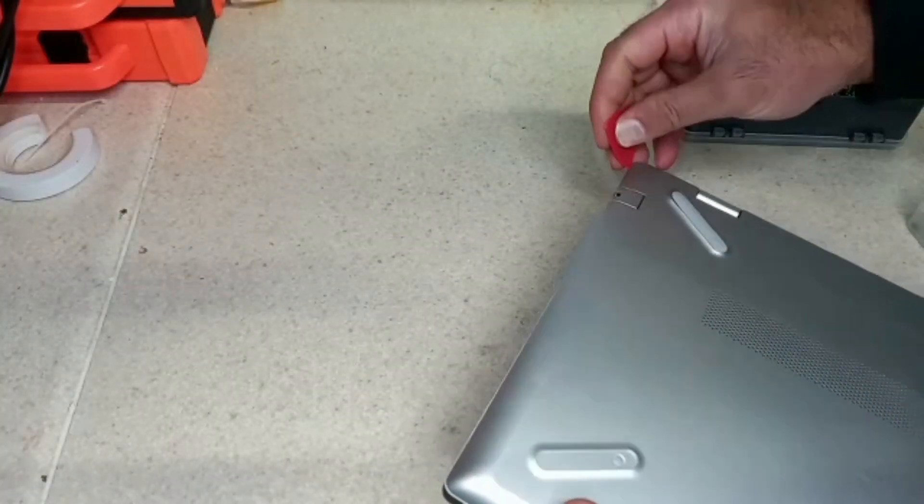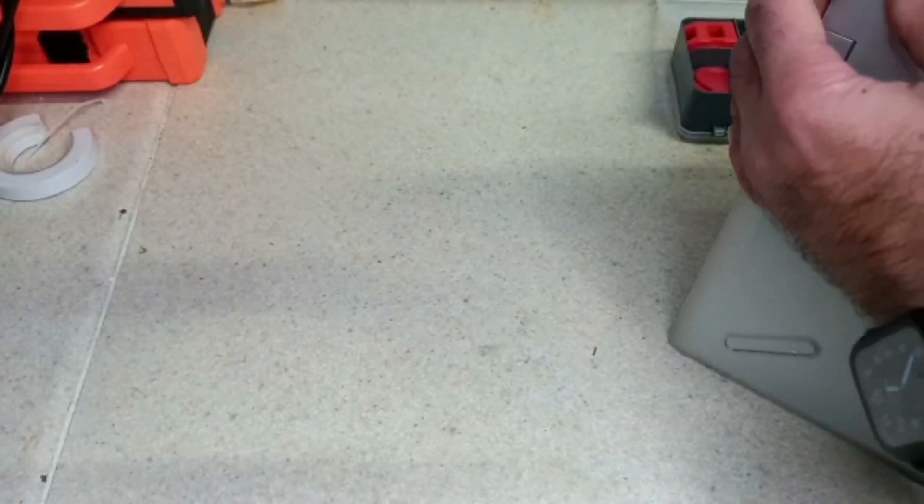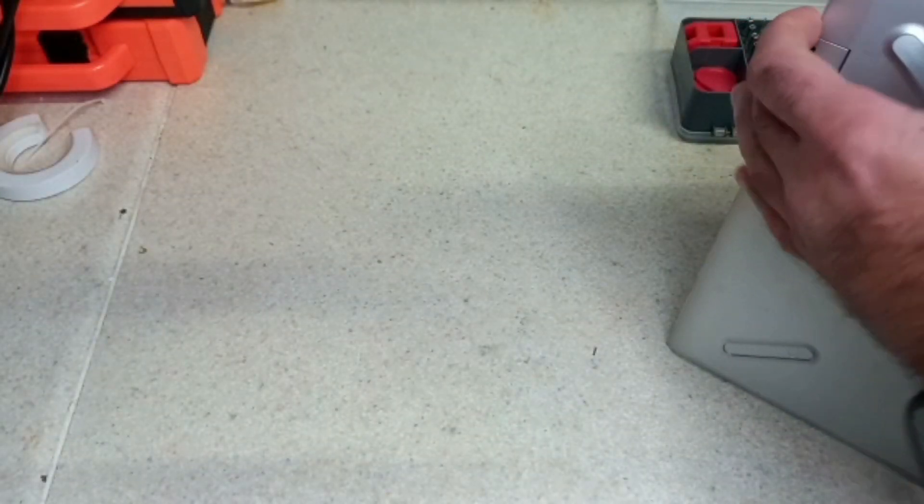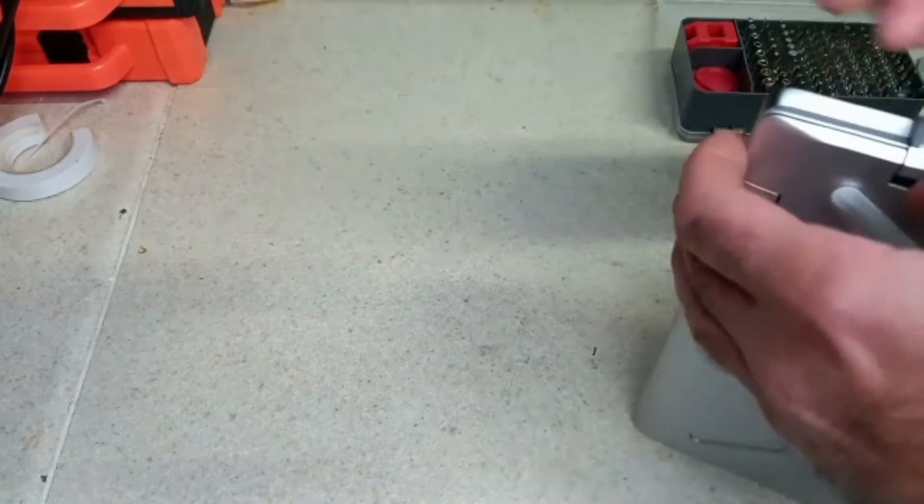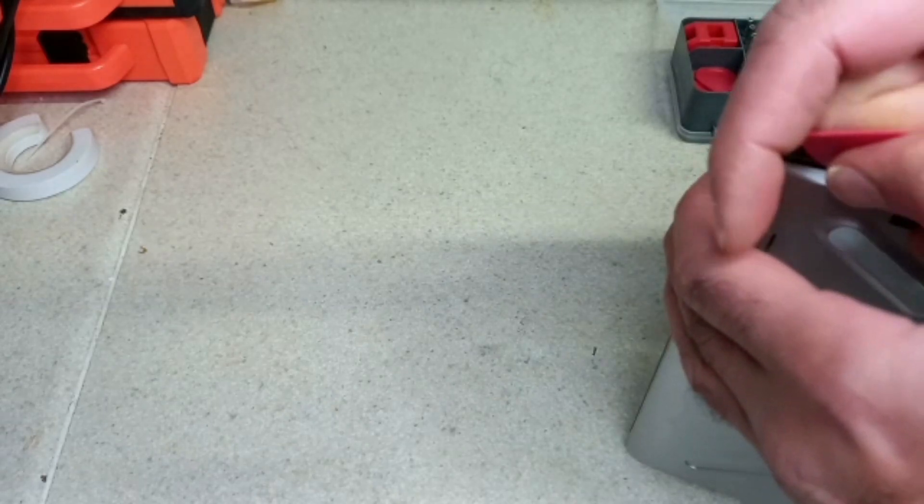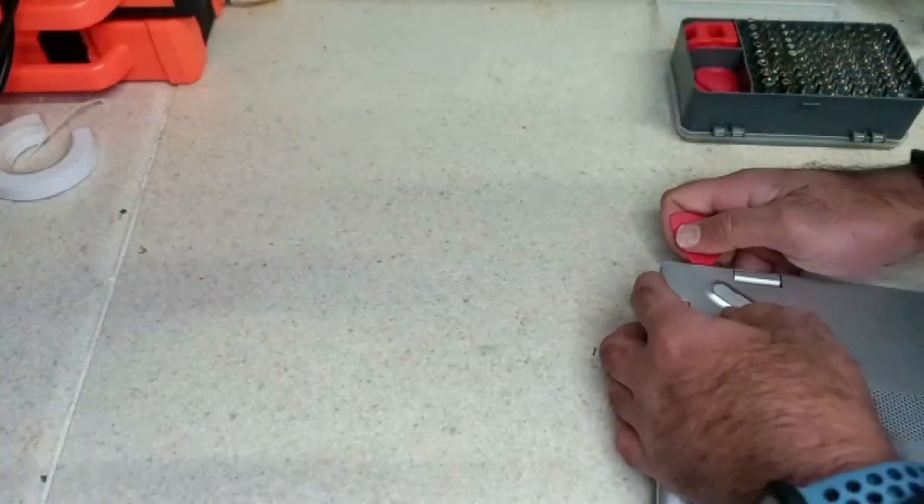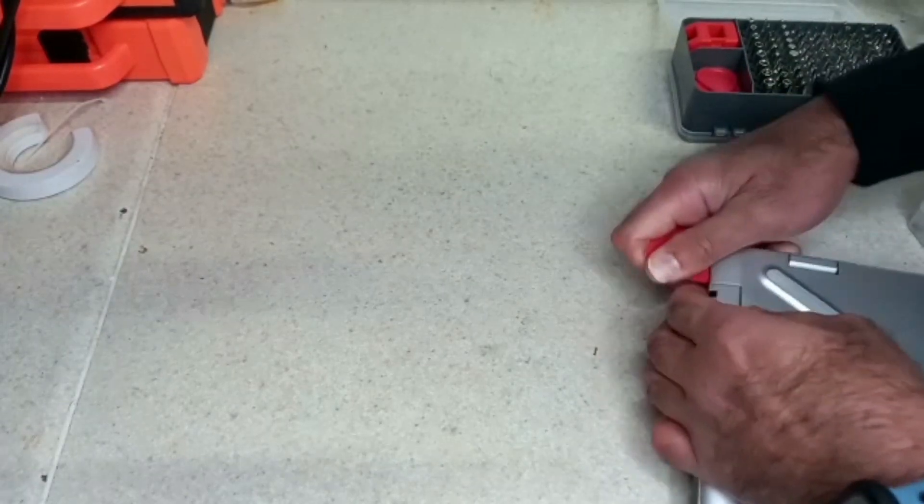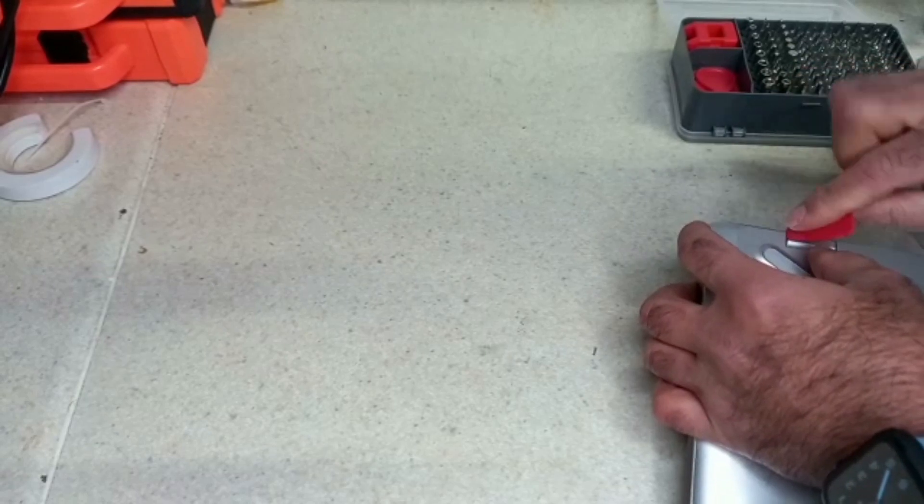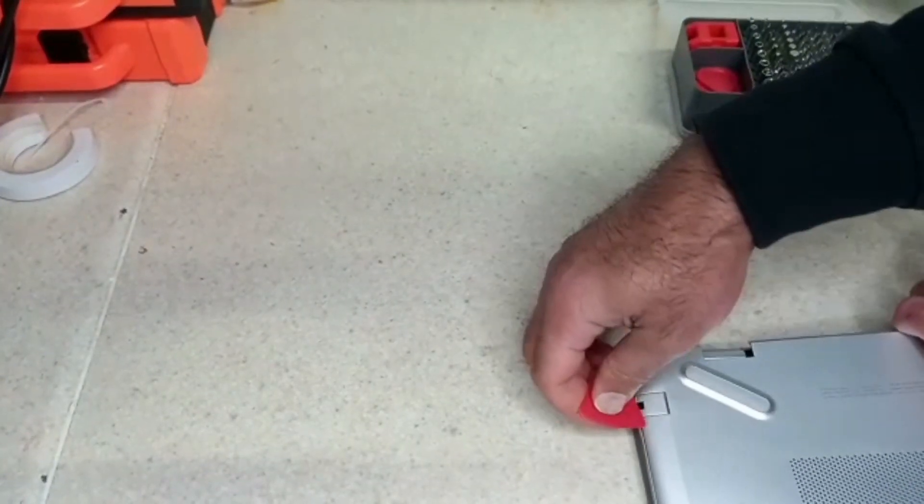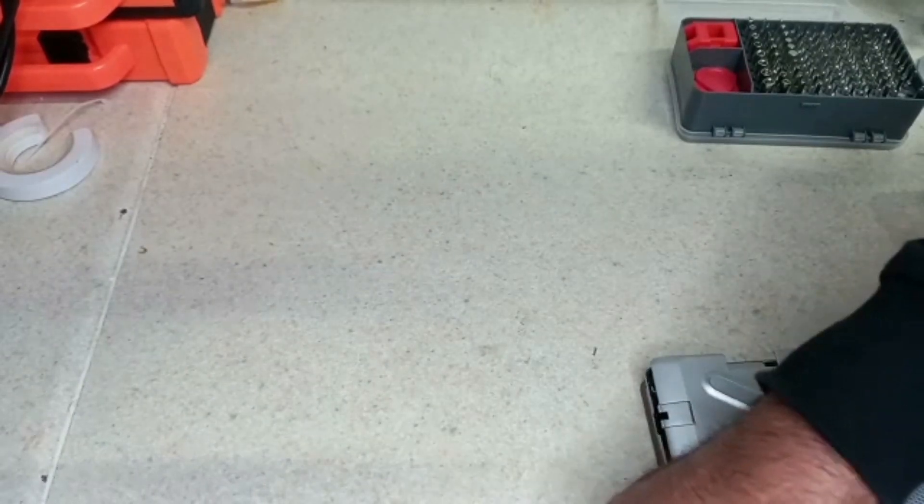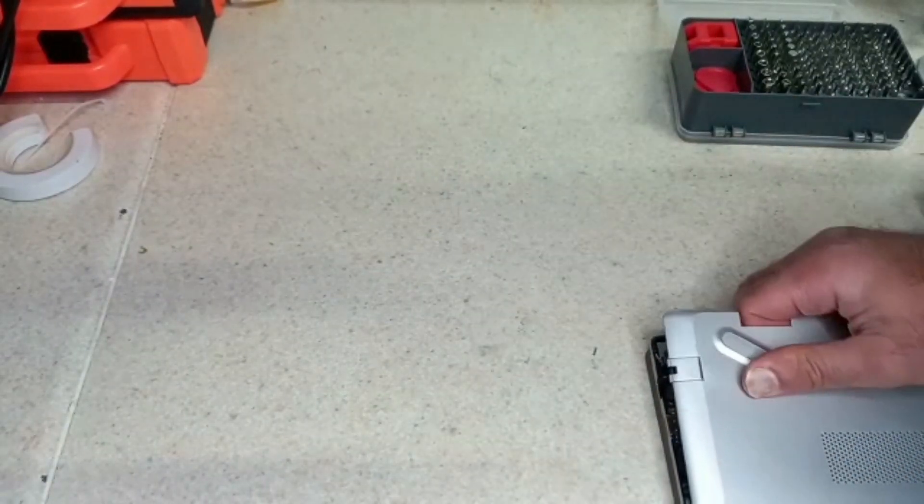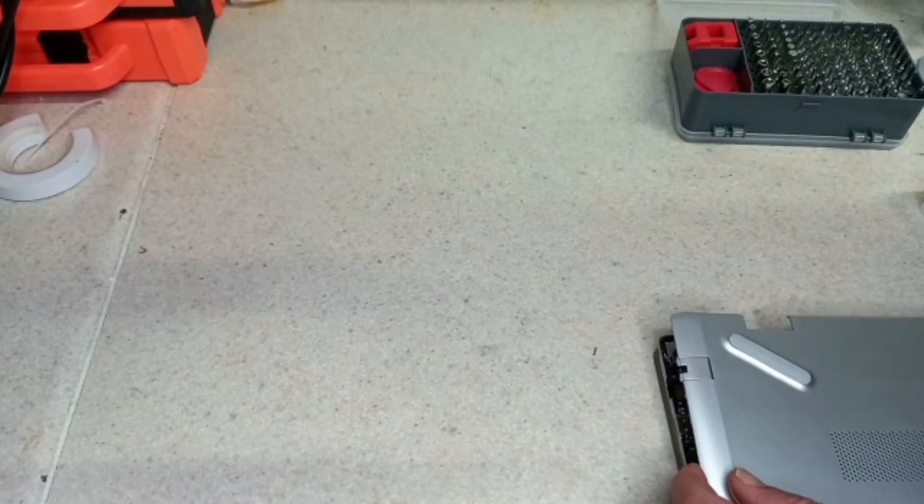I'm just going to use this plastic pry tool. So I'm going to lift it slightly to get it in. If you can see right there, I'm going to get it in from this corner because it's all clipped in. You have to be careful. Should be, it's hard. So now because it's clipped in, you have to be careful.